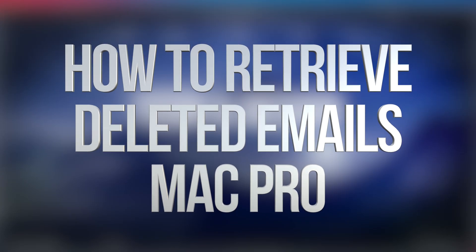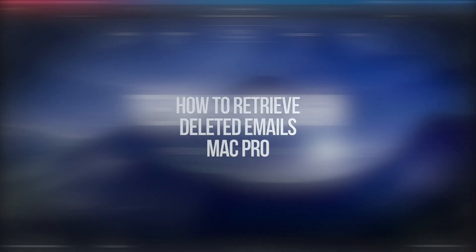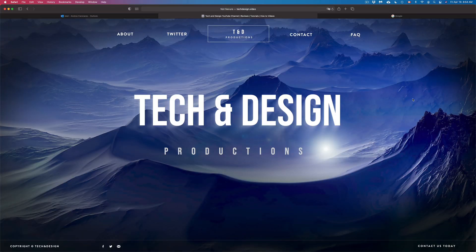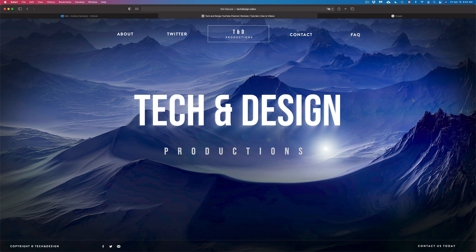Hey guys, on today's video we're going to go over how to retrieve an email you just deleted. It doesn't matter if you have Gmail, Hotmail, or anything like that, or if you deleted it straight from your phone or tablet.